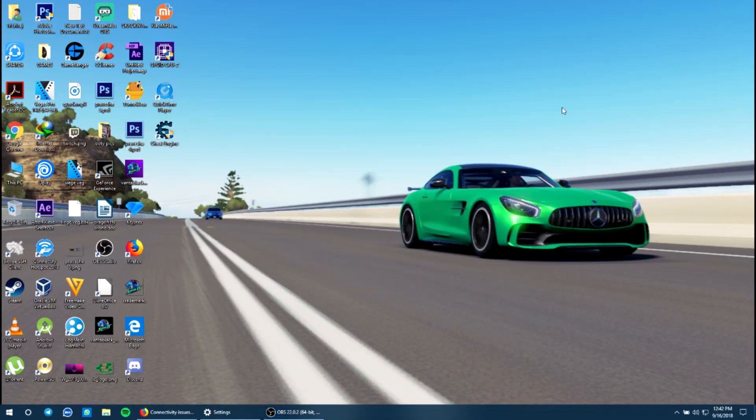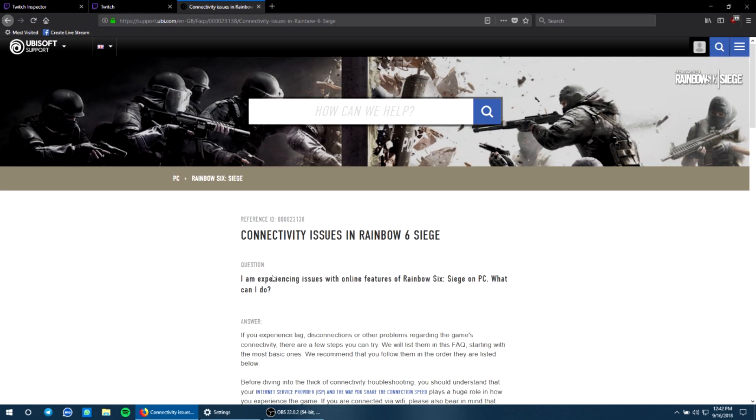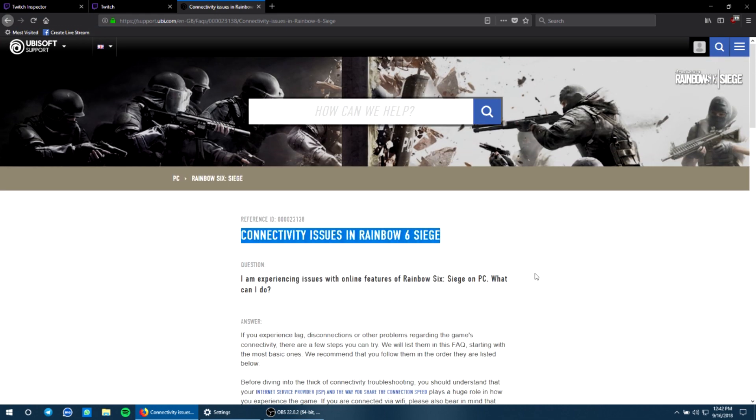Hey guys, so it's been a long time since I dropped in a tutorial or guide video. This one is for those who play Rainbow Six Siege and seem to have connectivity issues.